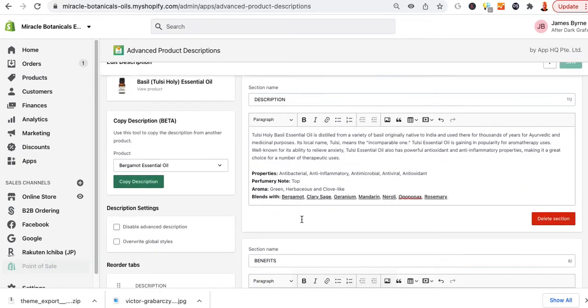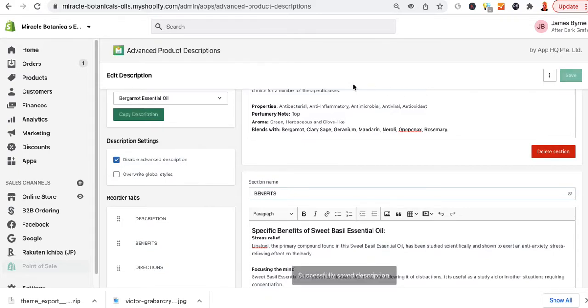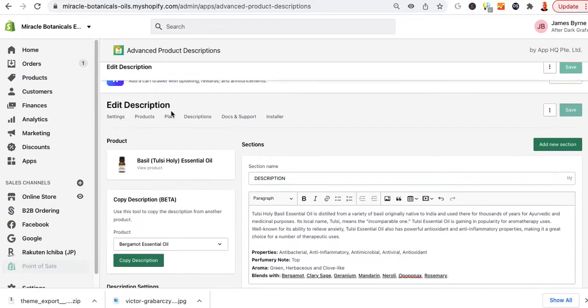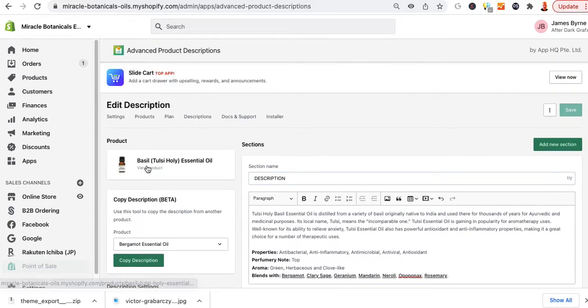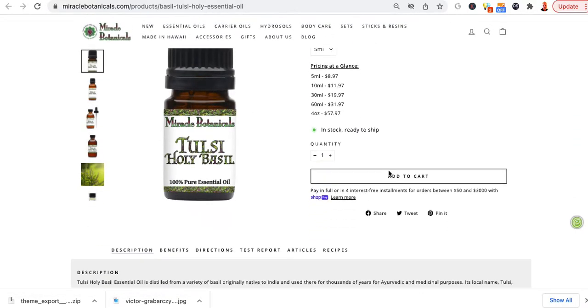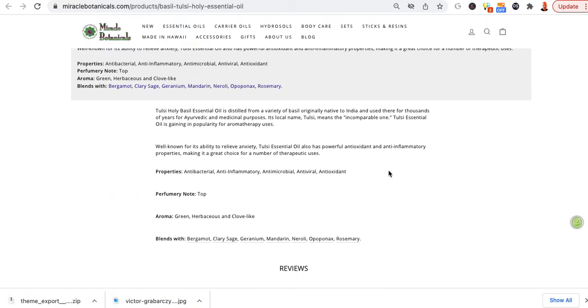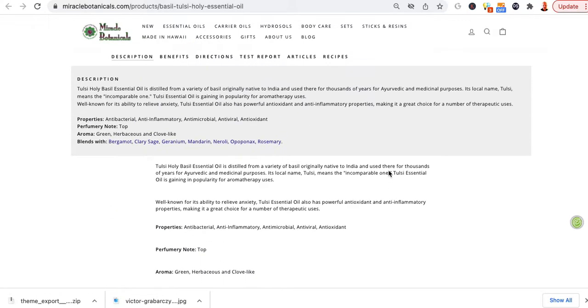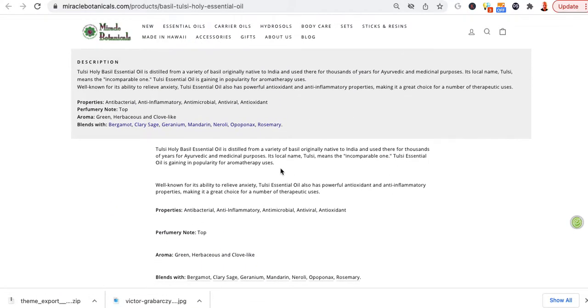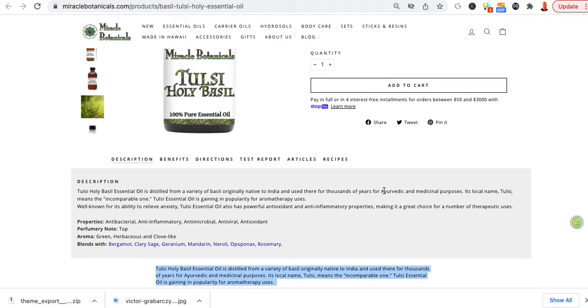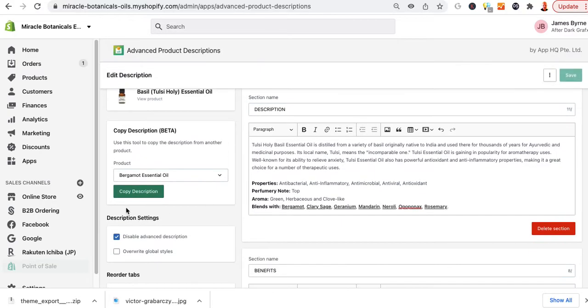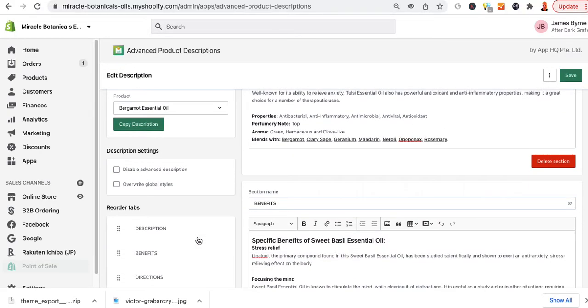So let's see what it does if I disable advanced description. Let me turn that on and select save. I think it sets it back to the original page. Let me double check. So view. Okay, so it turns off all the tabs and it just shows the description there. So that's a little weird. Anyway, so let's leave that.